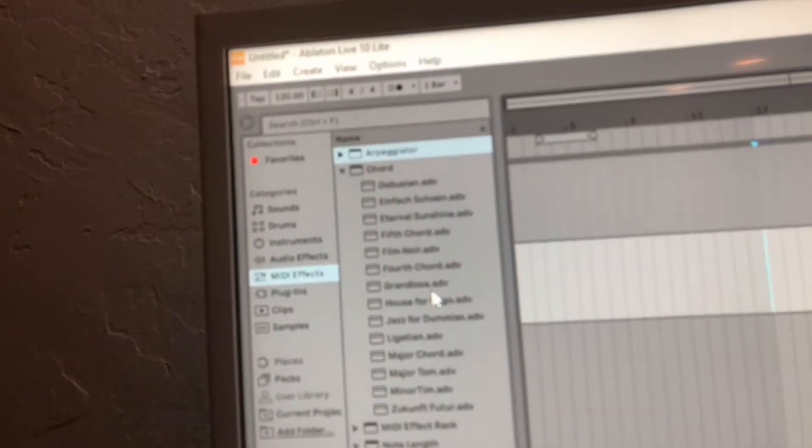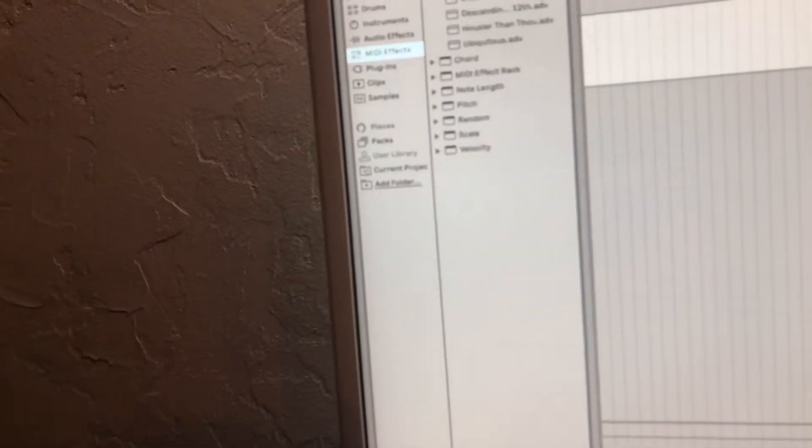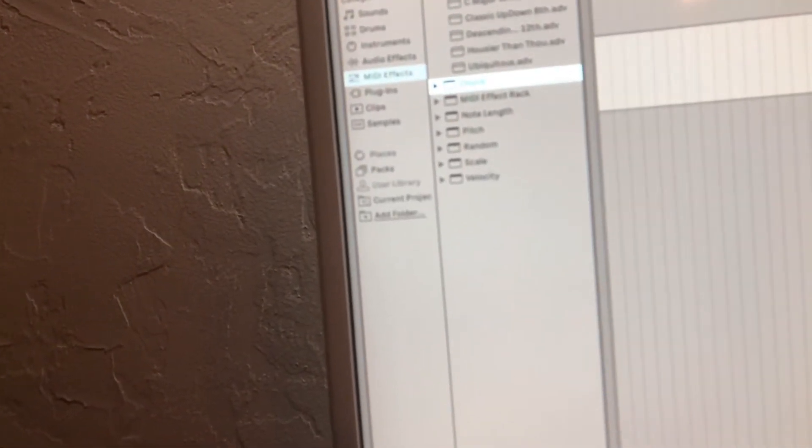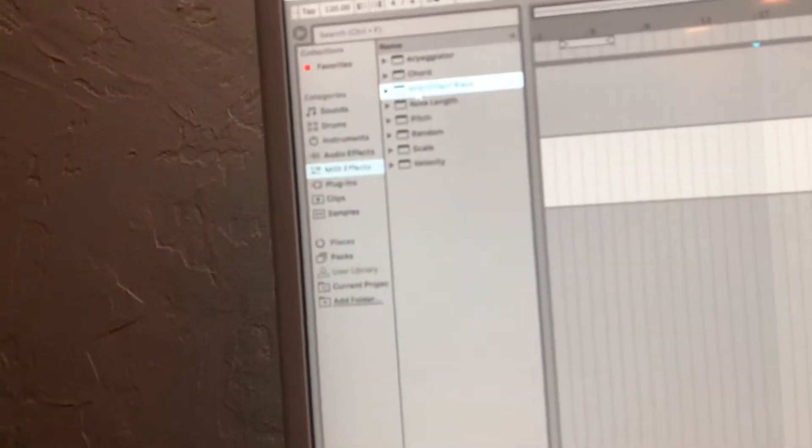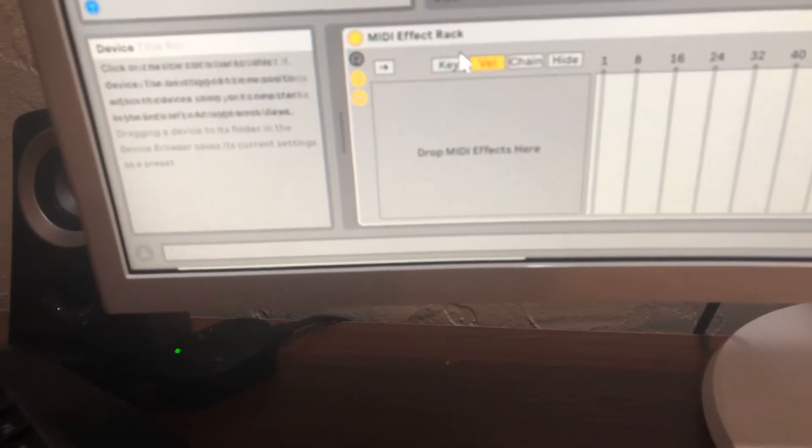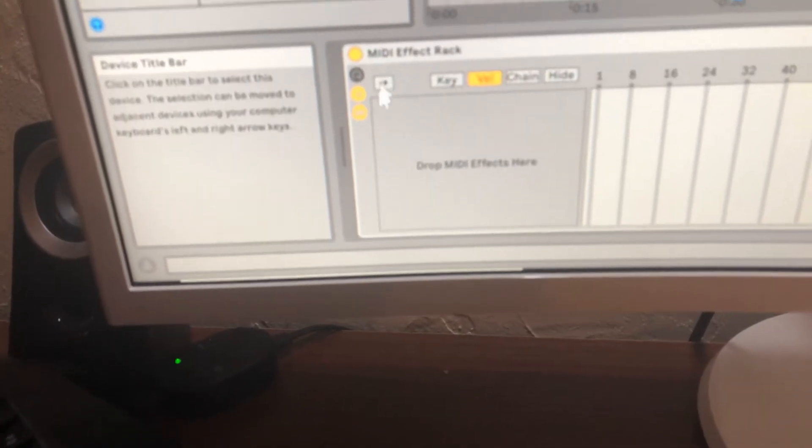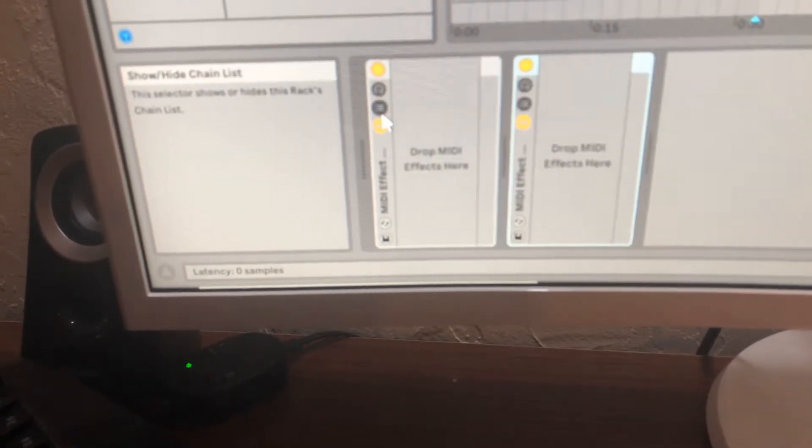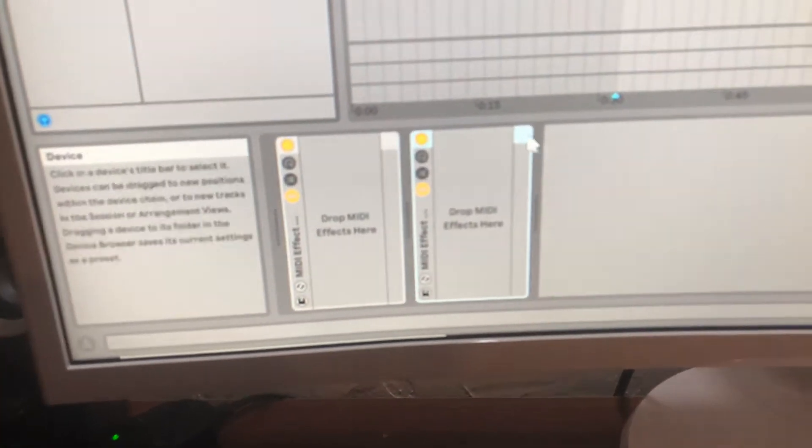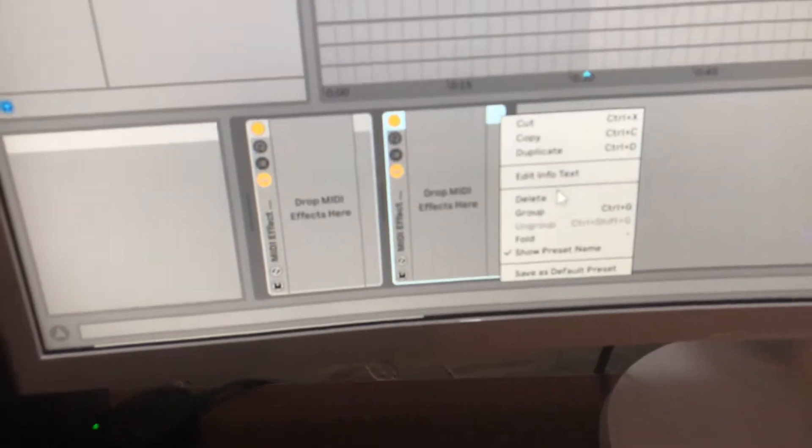So, what you do next is, you gotta go down here, you gotta get a midi effect rack in the midi effects section, you gotta get a midi effect rack. Right here. I already dragged one down, you just gotta drag one down to here.